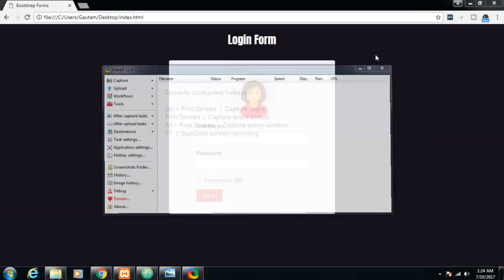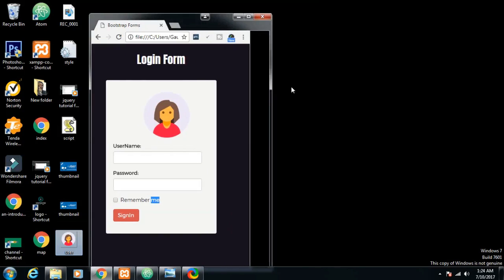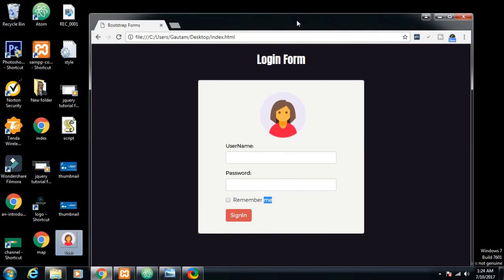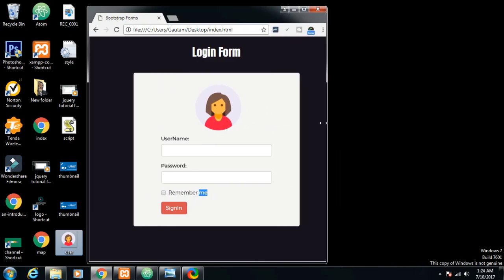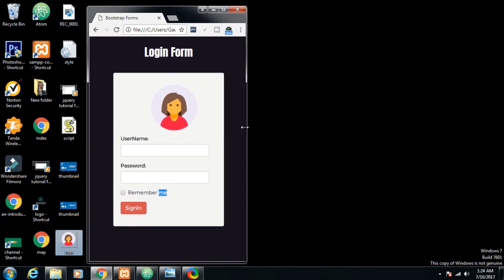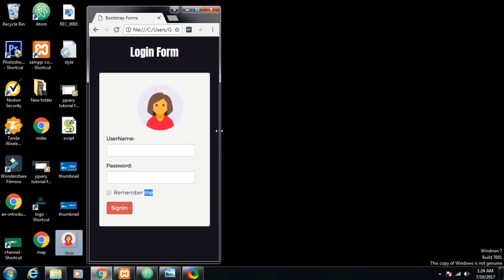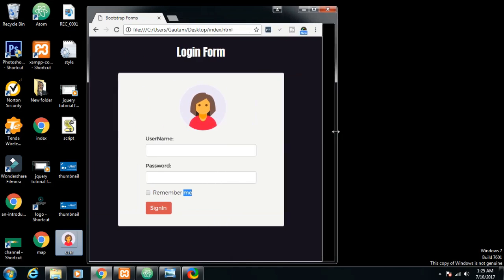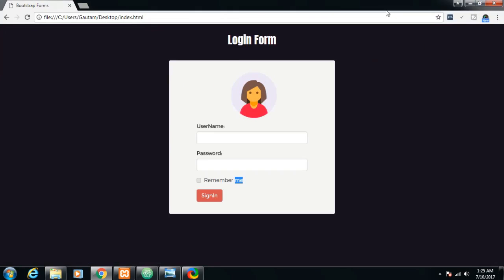Hello guys, my name is Gautam and in this tutorial we will be building a login form from scratch. This is a Bootstrap login form and this is the finished product we will be making. If I resize this form you can see it adjusts to its proper size on tablet or mobile — this is Bootstrap, so this is a responsive form.